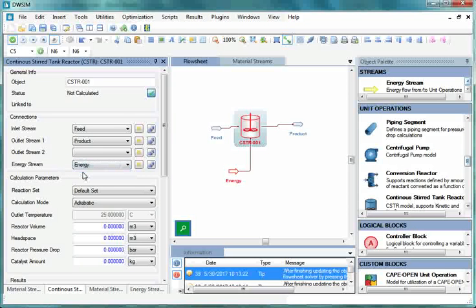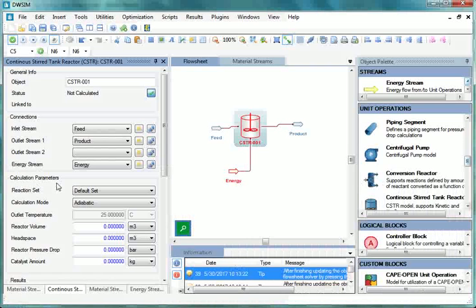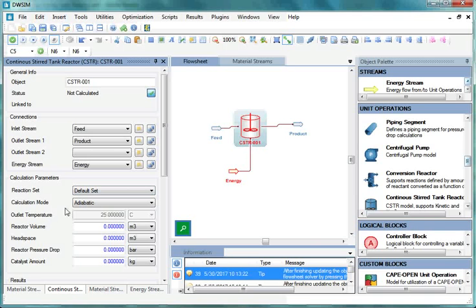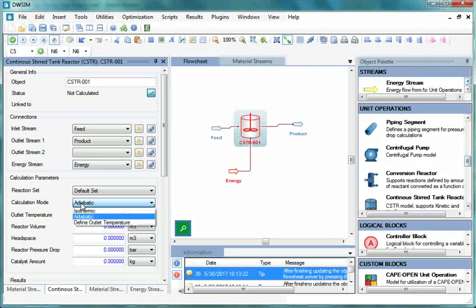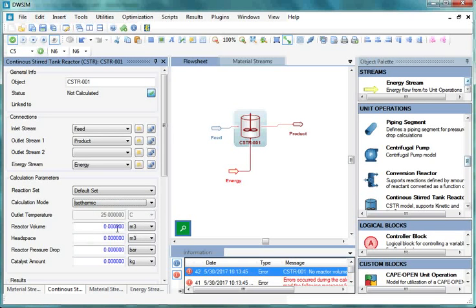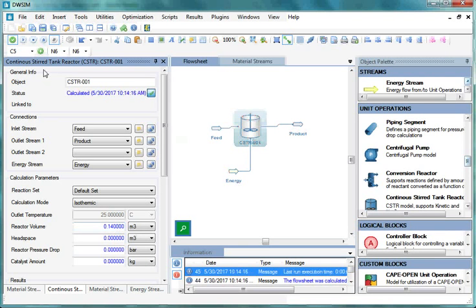Now go to the next section, Calculation Parameters. Here the first option is Reaction Set. By default, it is Default Set. Next, click on the dropdown against Calculation Mode and select Isothermic. Then click on the field against Reactor Volume and enter 0.14. Then press Enter.